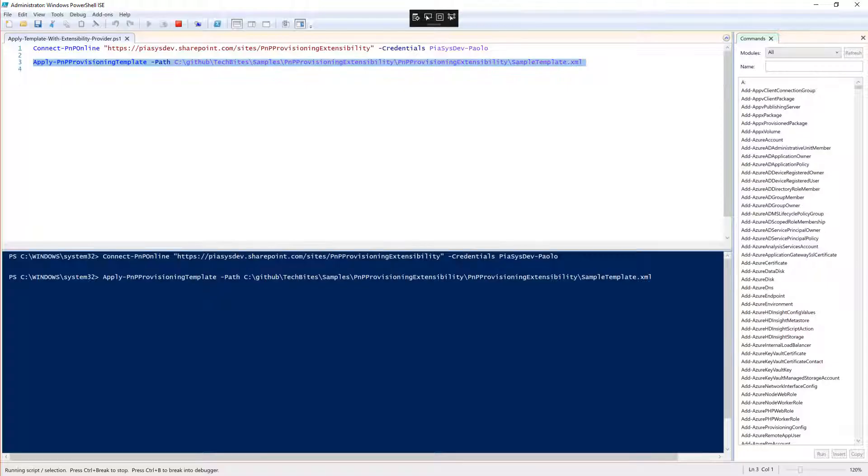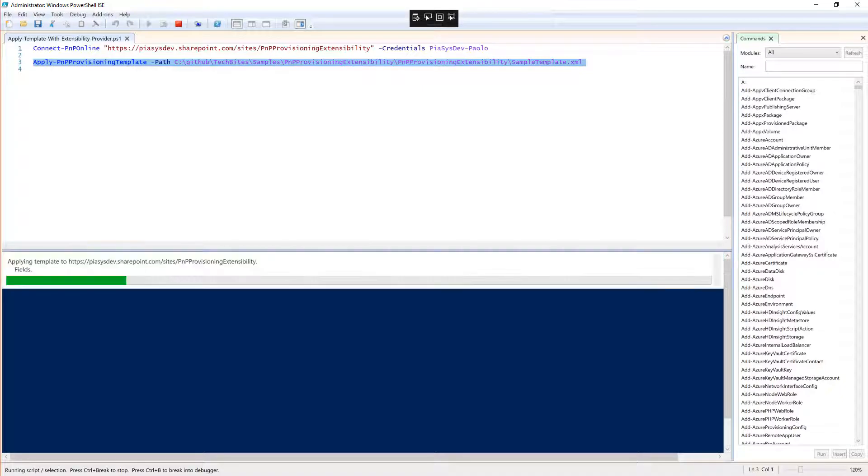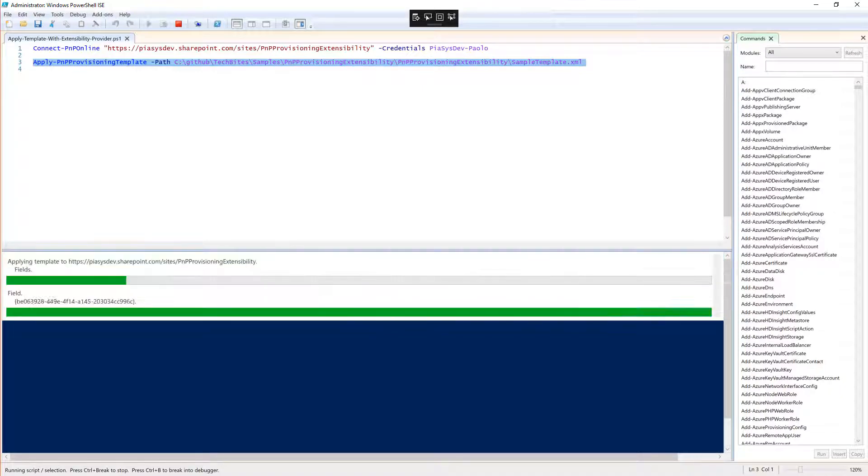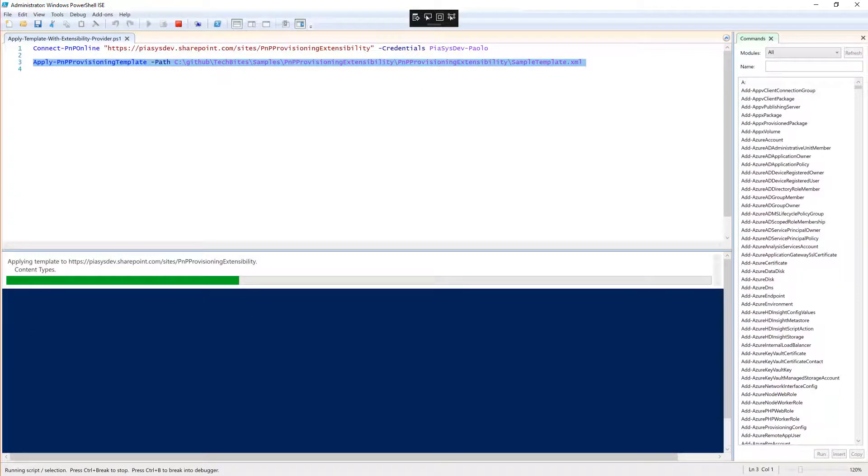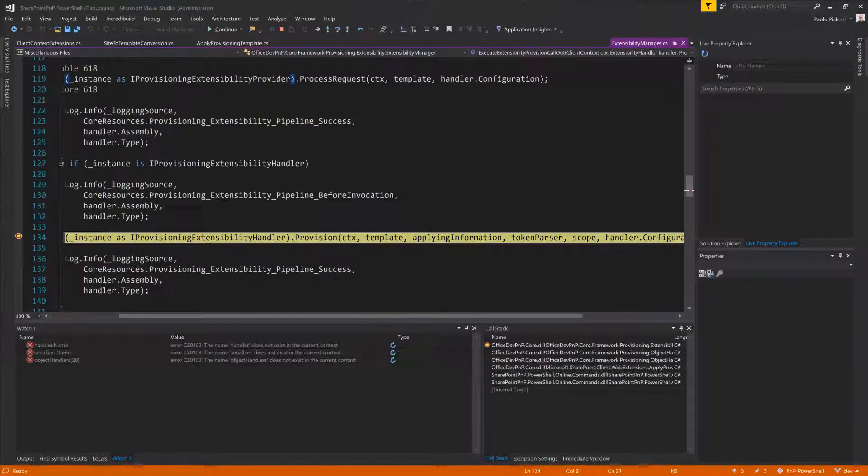It will take a while to create the list, the field, and the content types. As soon as the provisioning will be completed, my custom handler will be fired, will be used by the engine. The list instance is almost ready, and here we are.